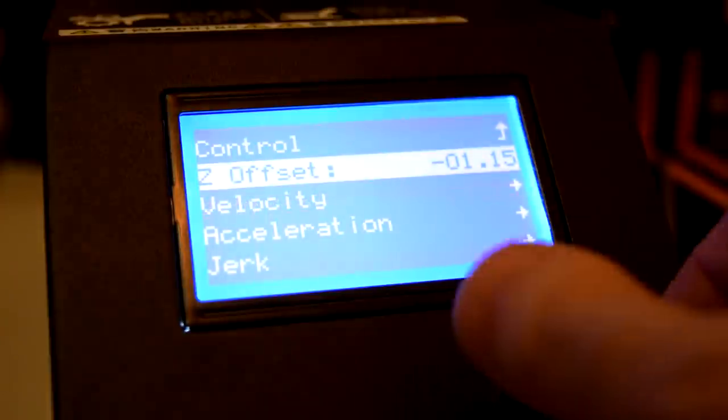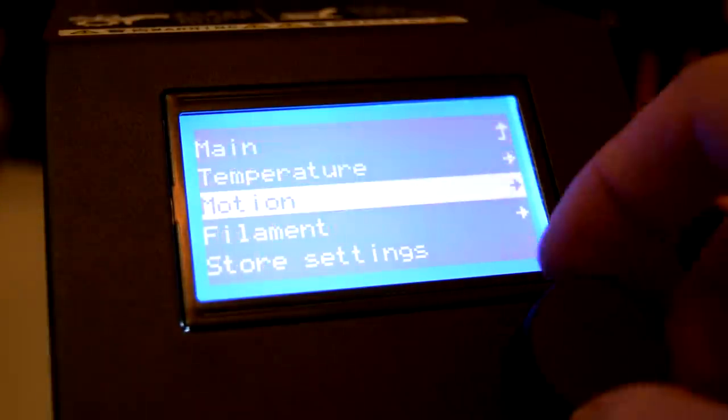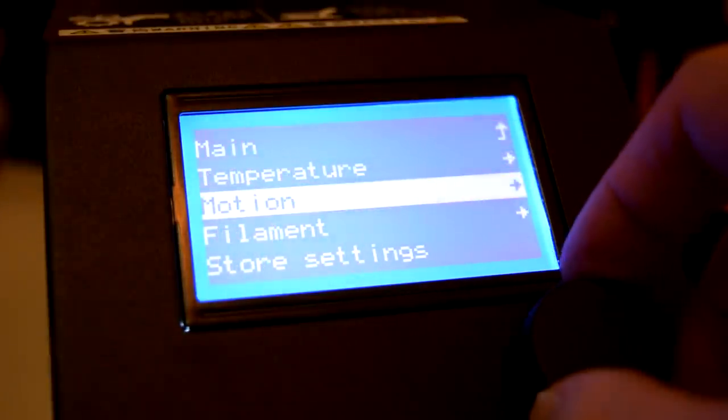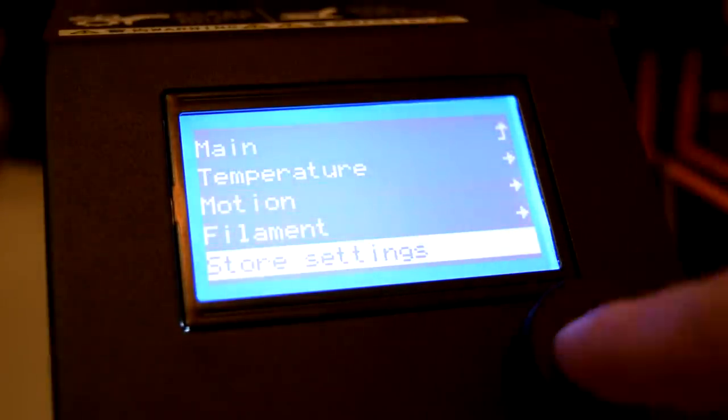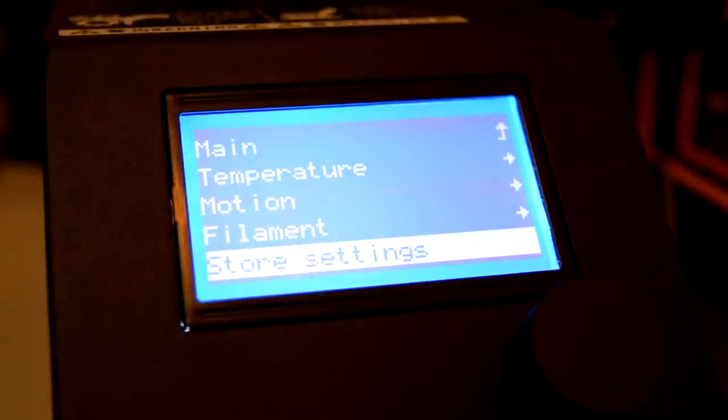Then navigate back to the control menu and scroll down to click on store settings. This will make sure your new Z offset is saved even after you turn off your printer.